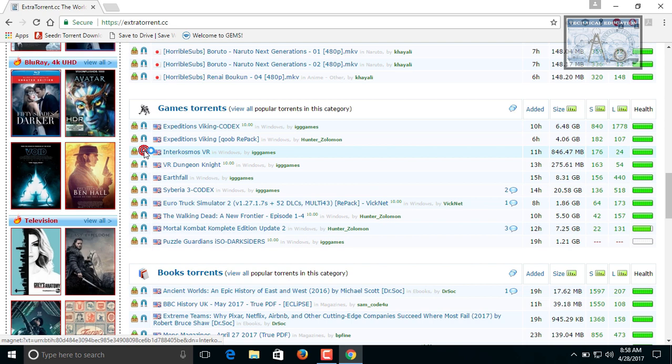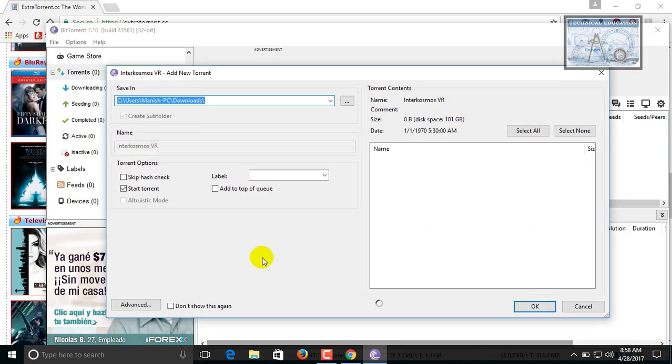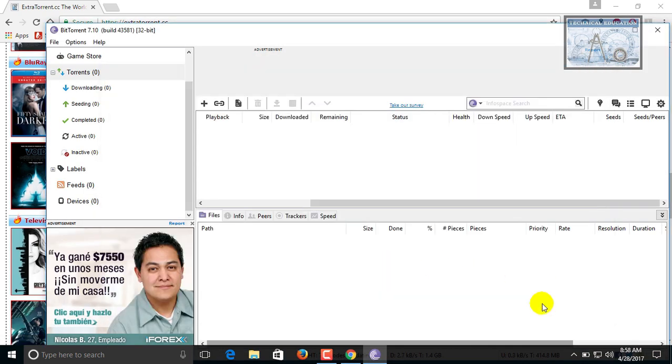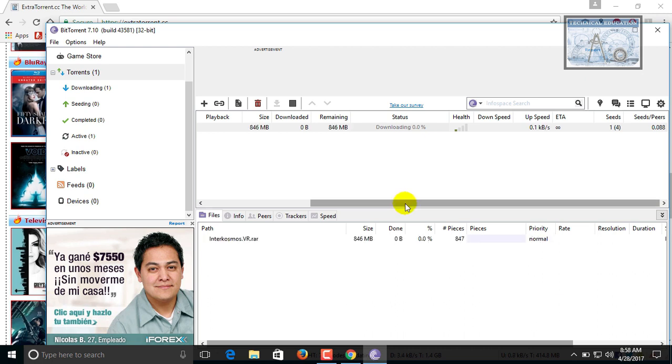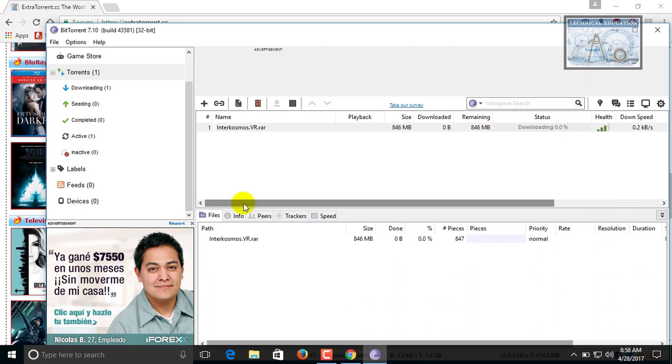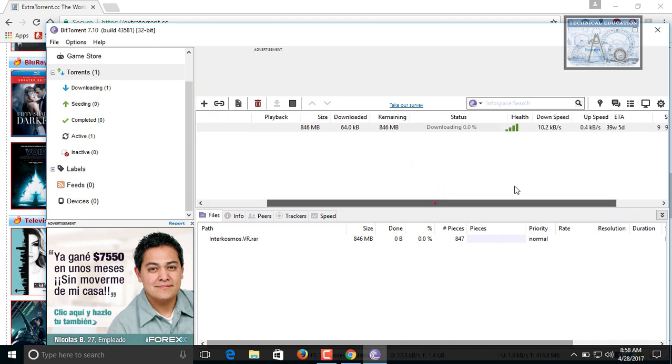Here I am downloading this torrent using magnet link. As you can see now it is downloading using BitTorrent application because I previously installed BitTorrent application. Now we can see that it is downloading.